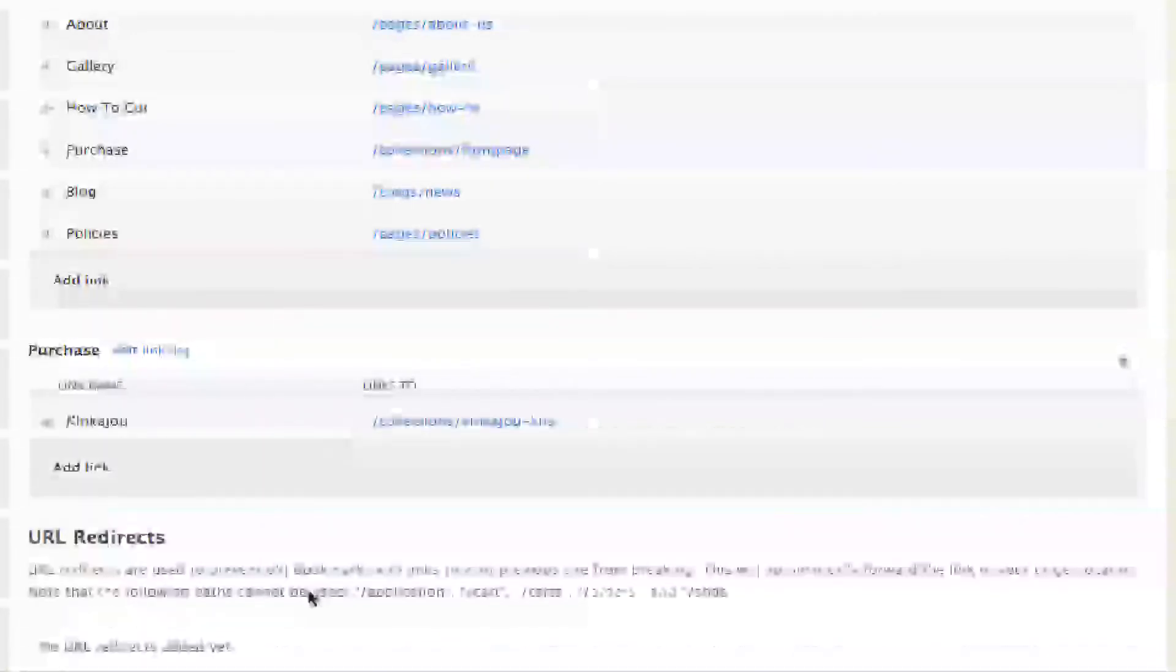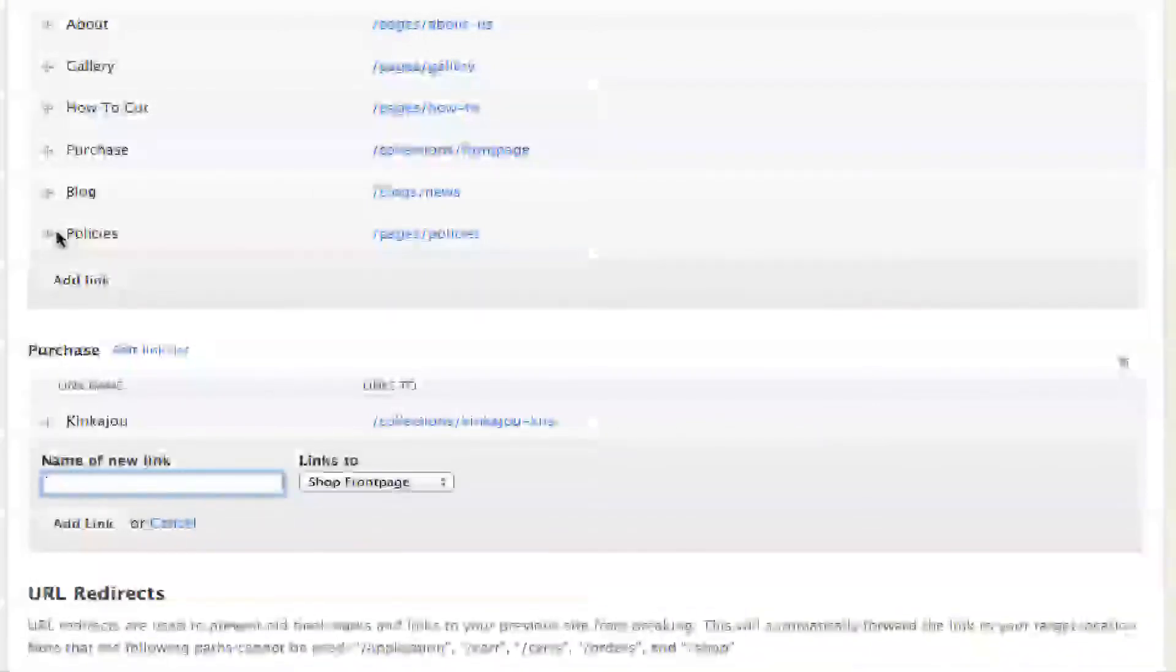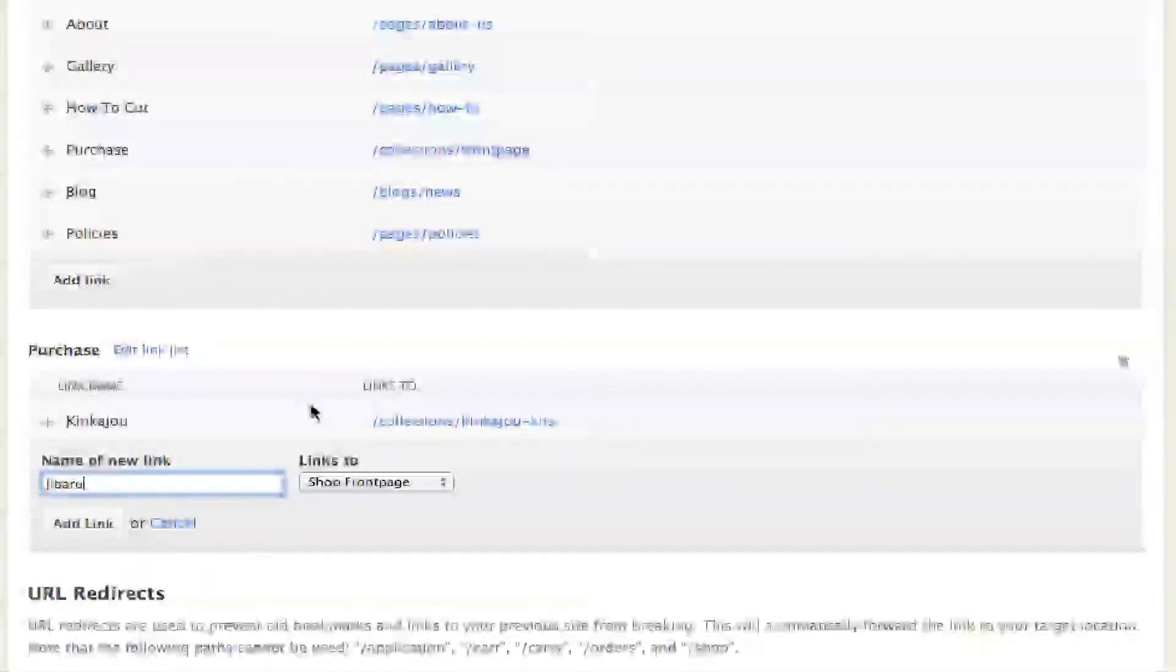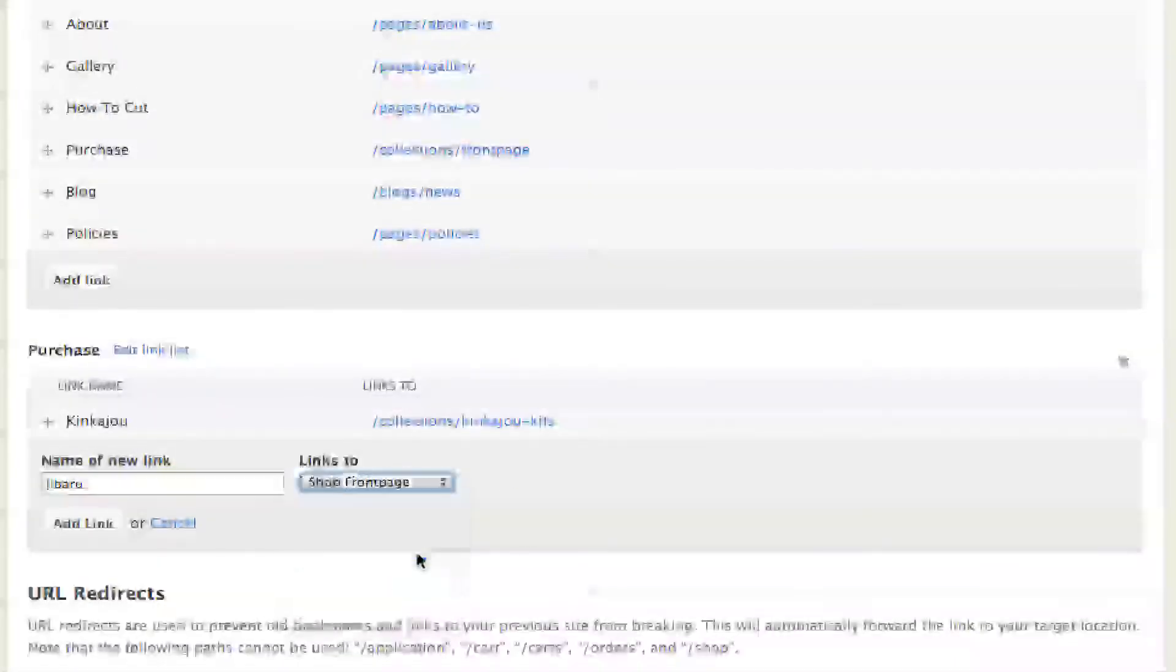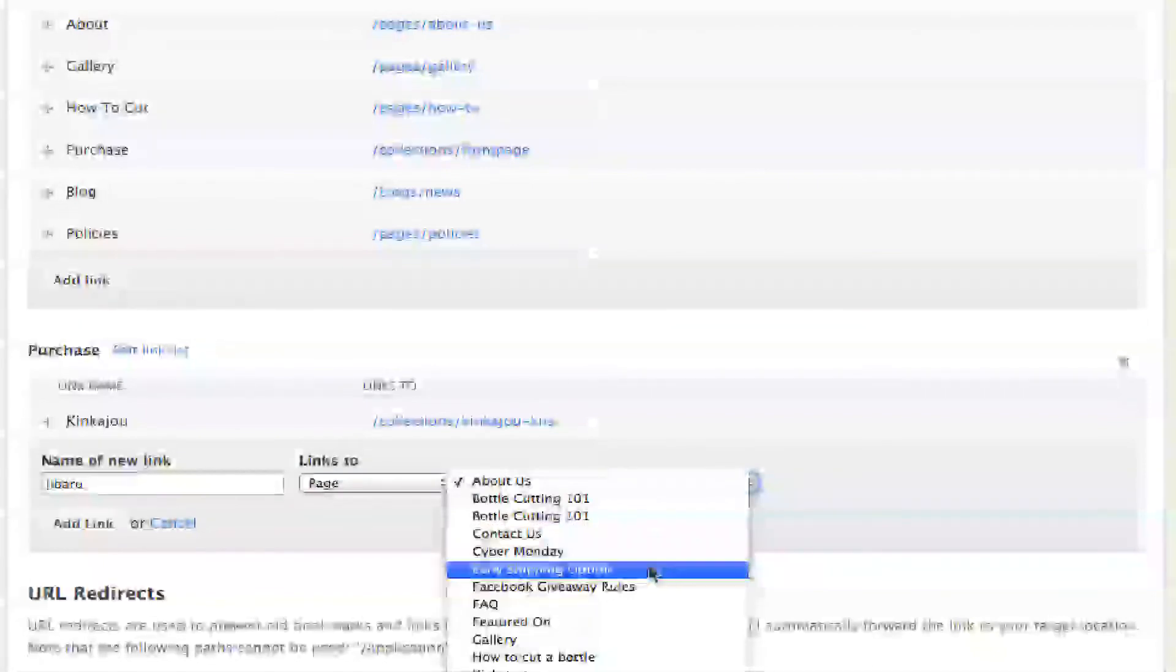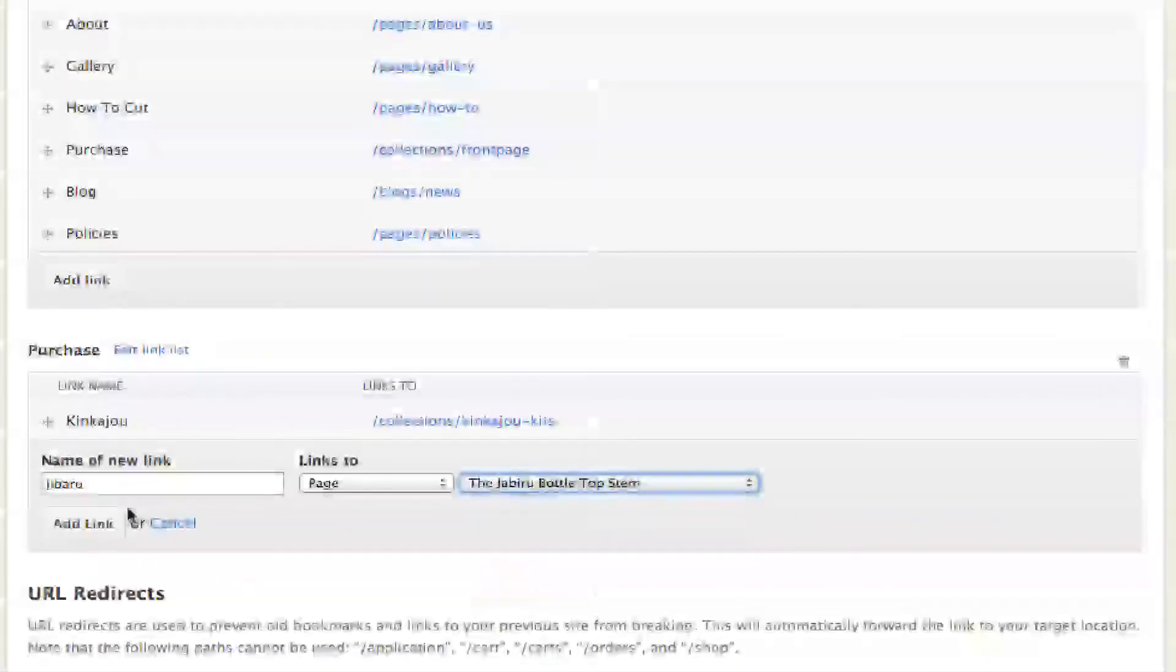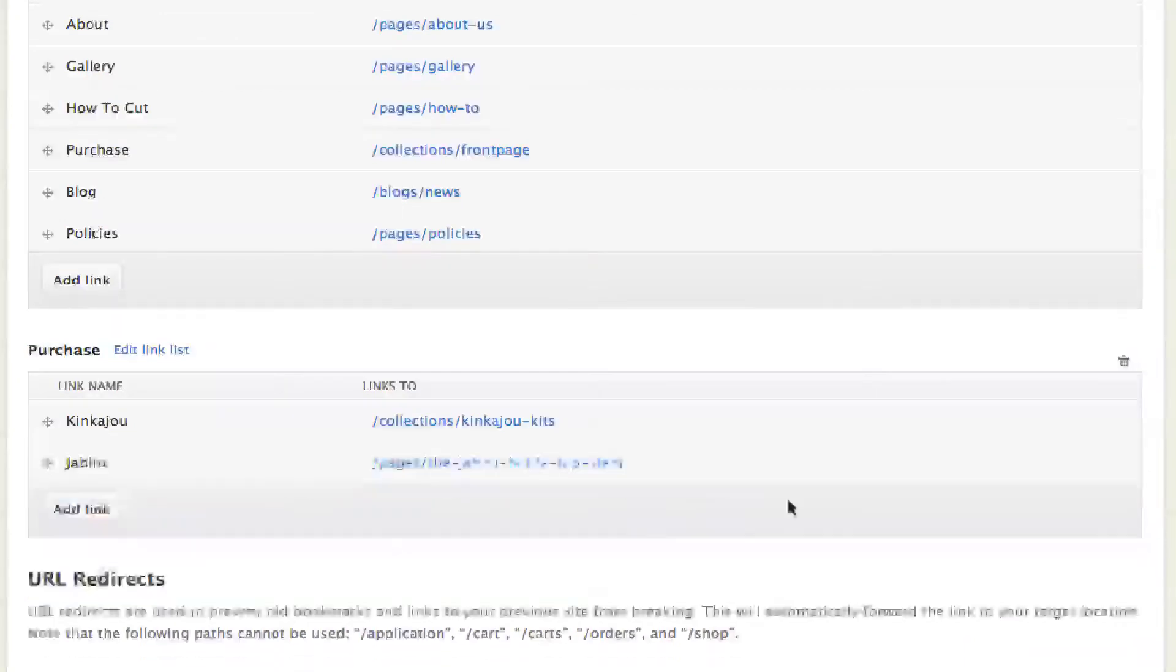Then we're going to add the Jaboroo, which is the other one, and it's going to go to a page. I misspelled that - it's the Jaboroo not the gibberoo. Hit add link.